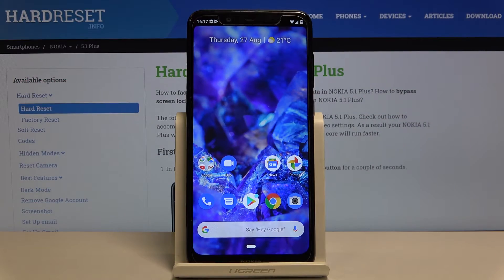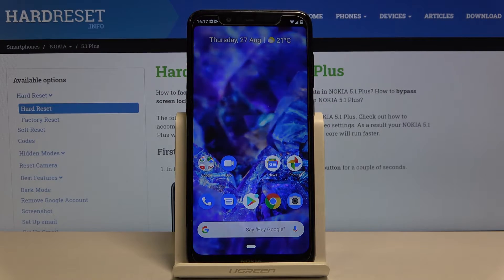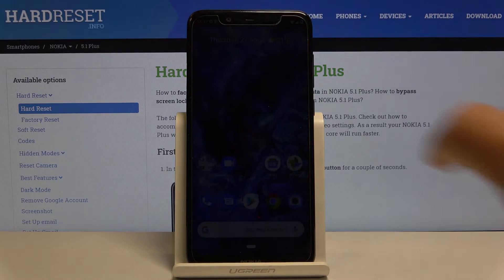For now we have the Nokia 5.1 Plus, and let me show you how to locate the IMEI and serial number on the following device.